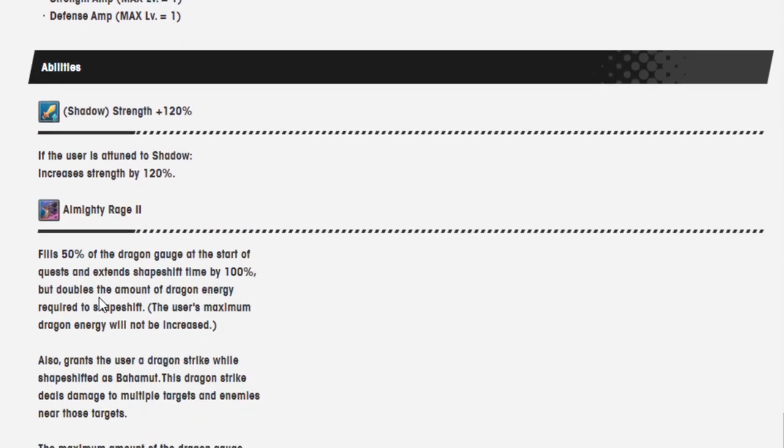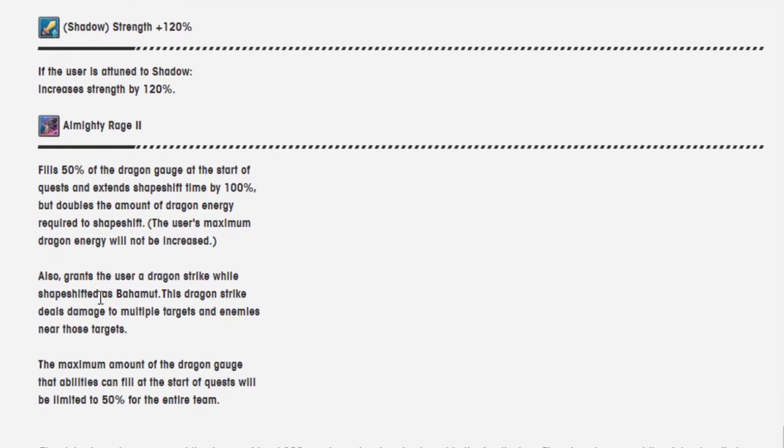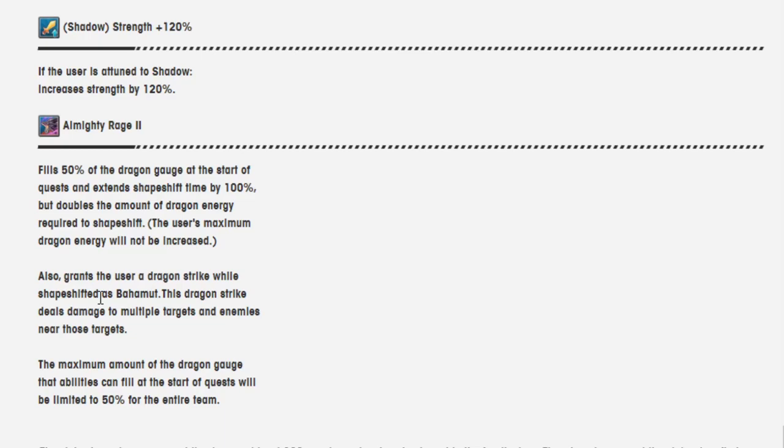Move it on. Ability Shadow strength 120%. Okay. Almighty Rage 2 fills 50% of the dragon gauge at the start of the quest and extends shapeshift time by 100%, but doubles the amount of dragon energy required to shapeshift. The user's maximum dragon energy will not be increased. Also grants the user a dragon strike while shapeshifted as Bahamut. This dragon strike deals damage to multiple targets and enemies near those targets. The maximum amount of dragon gauge that abilities can fill at the start of the quest will be limited to 50% for the entire team.